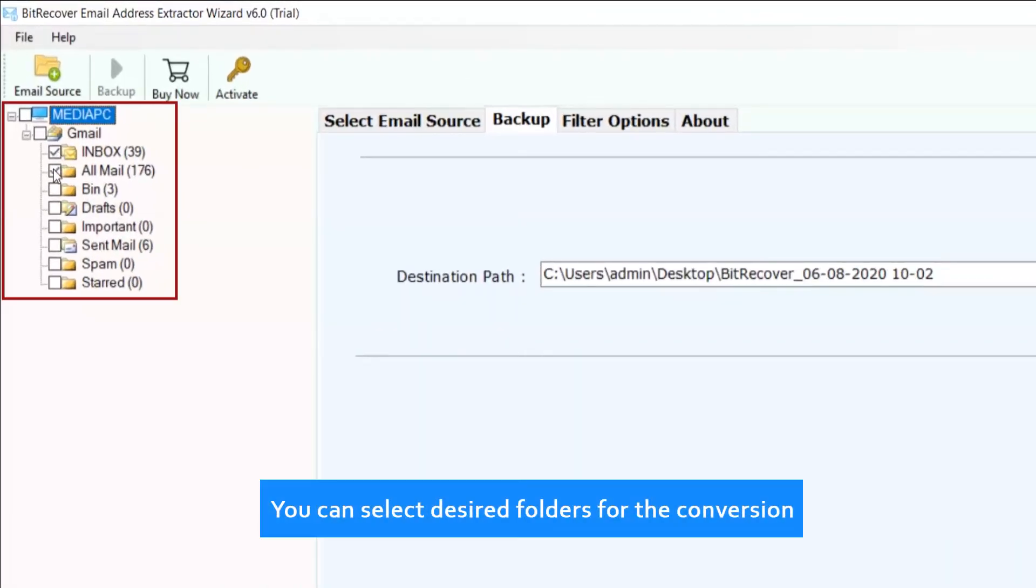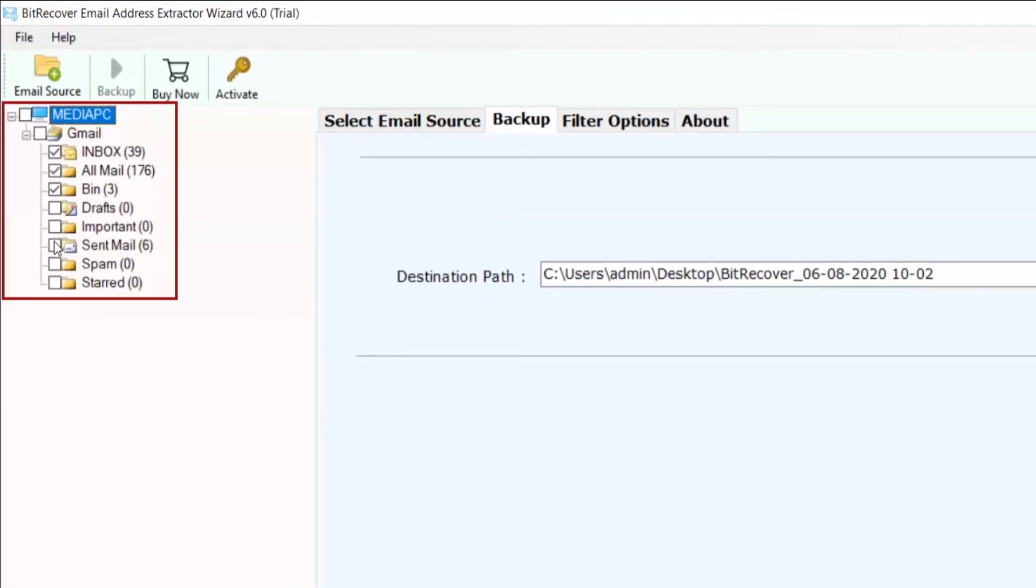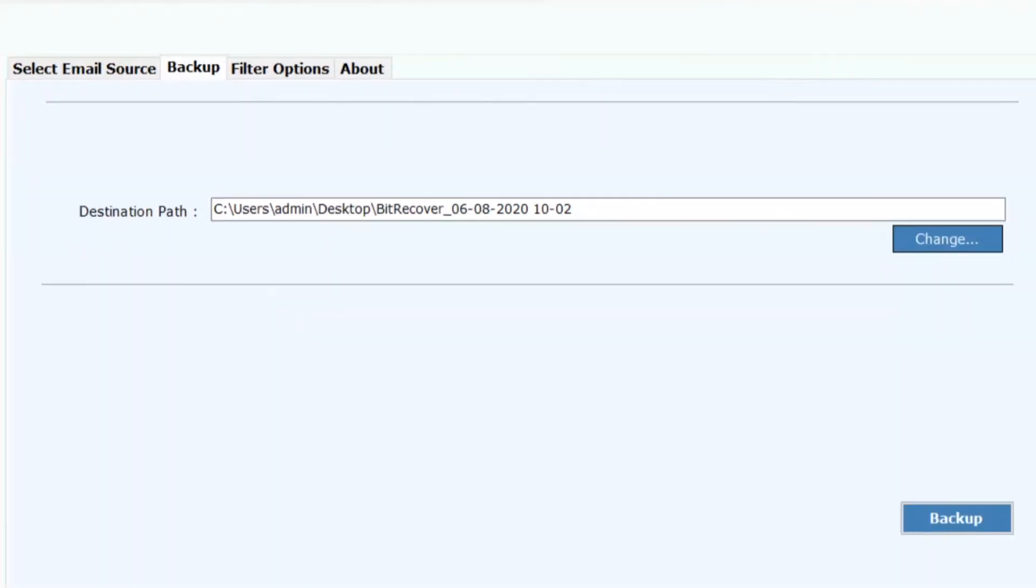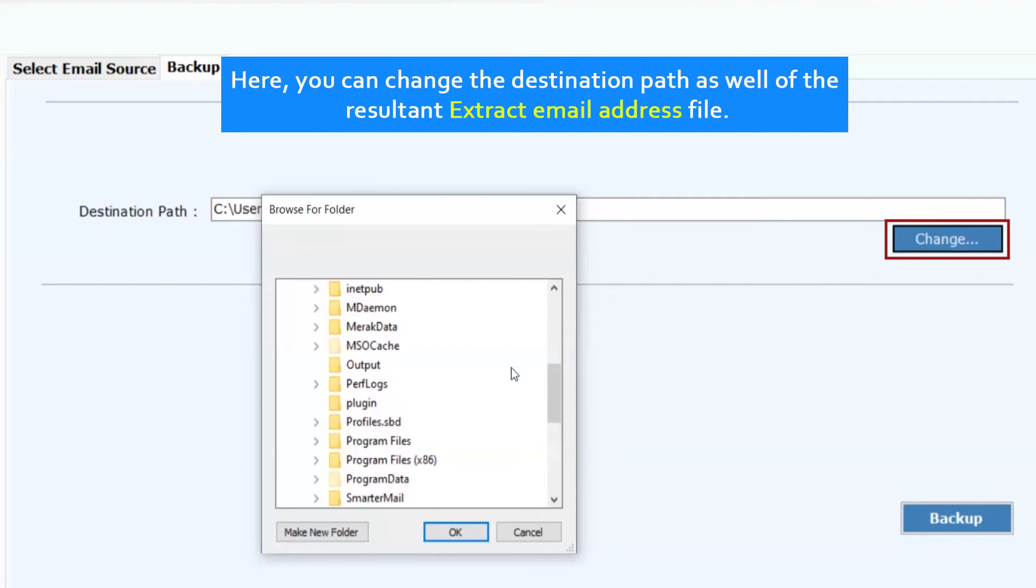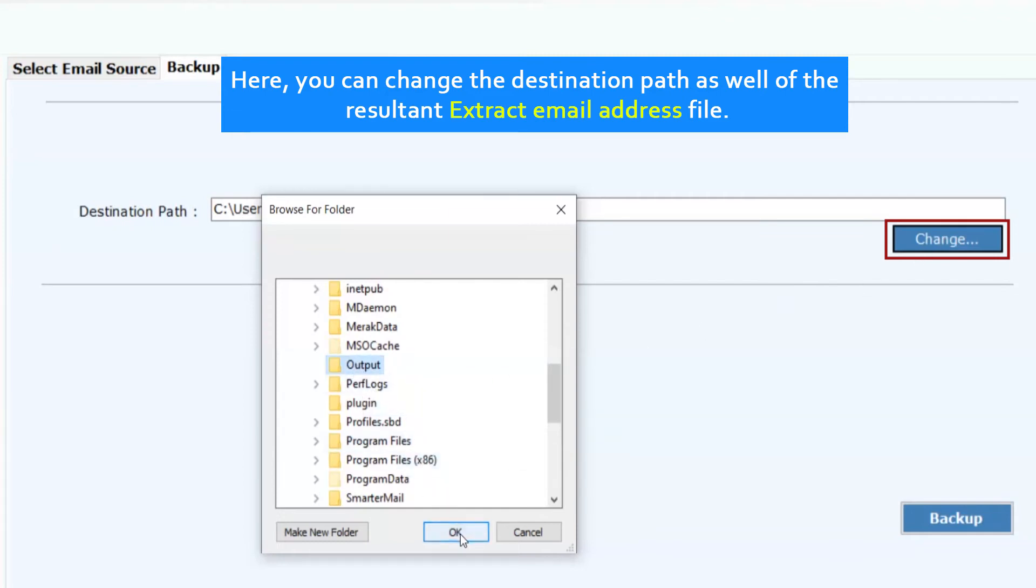You can select desired folders for the conversion. Here, you can change the destination path for the resultant extracted email addresses.